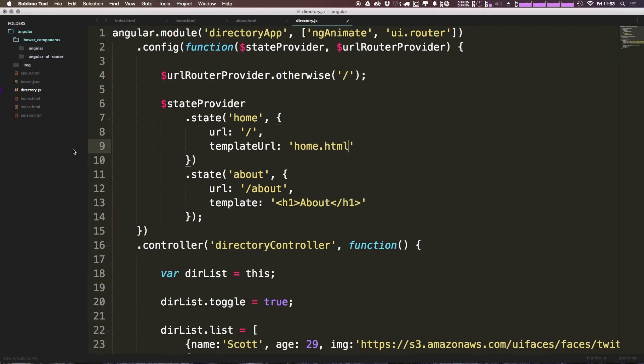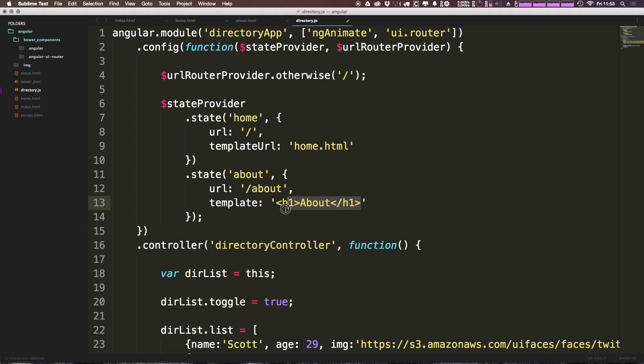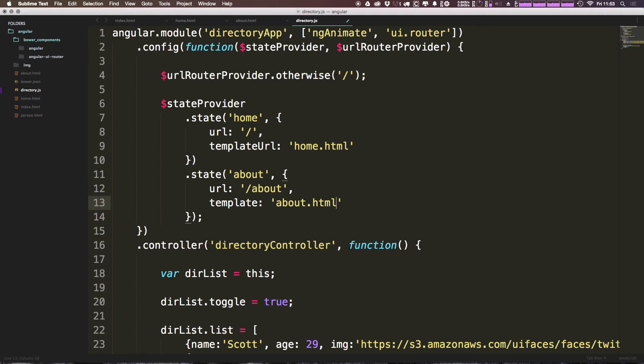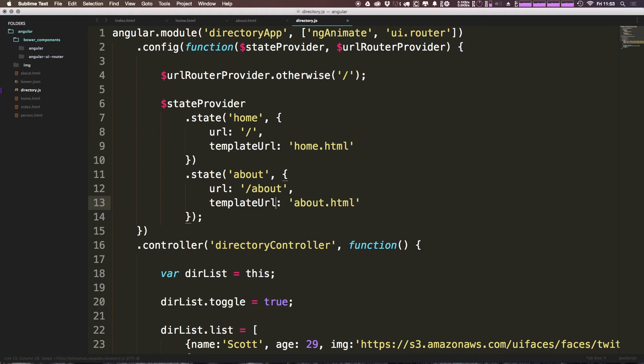Now, once this gets a little bit more elaborate, we'll put these in a partials directory, get them out of the way, and then not have to worry about it that way. So let's go ahead and modify this one to about.html as well. And we can change this to template URL, save that. Now let's go ahead and check out our site.